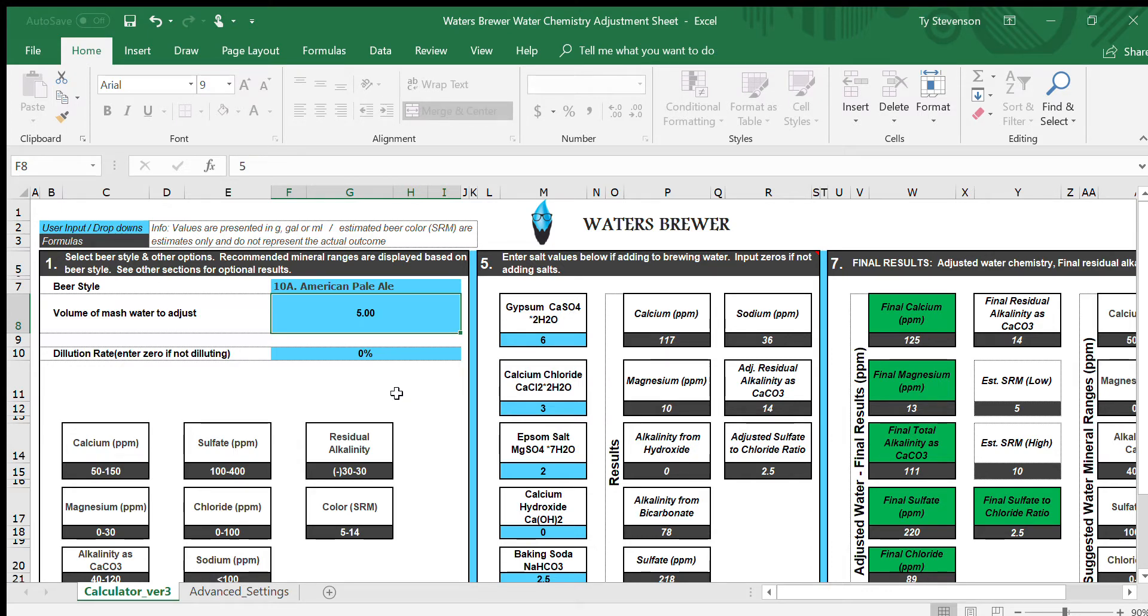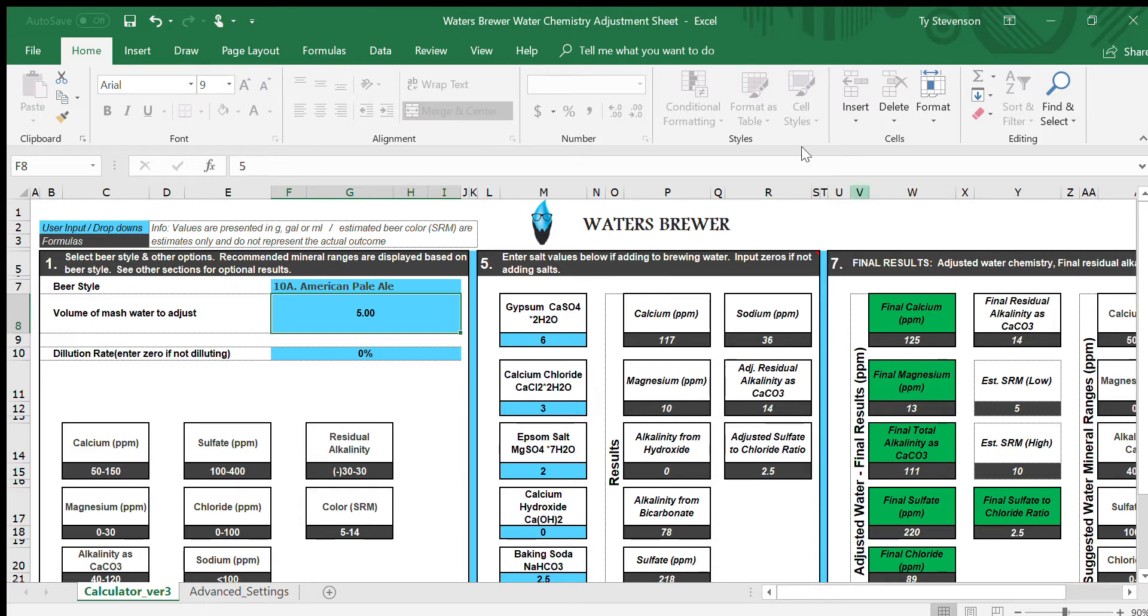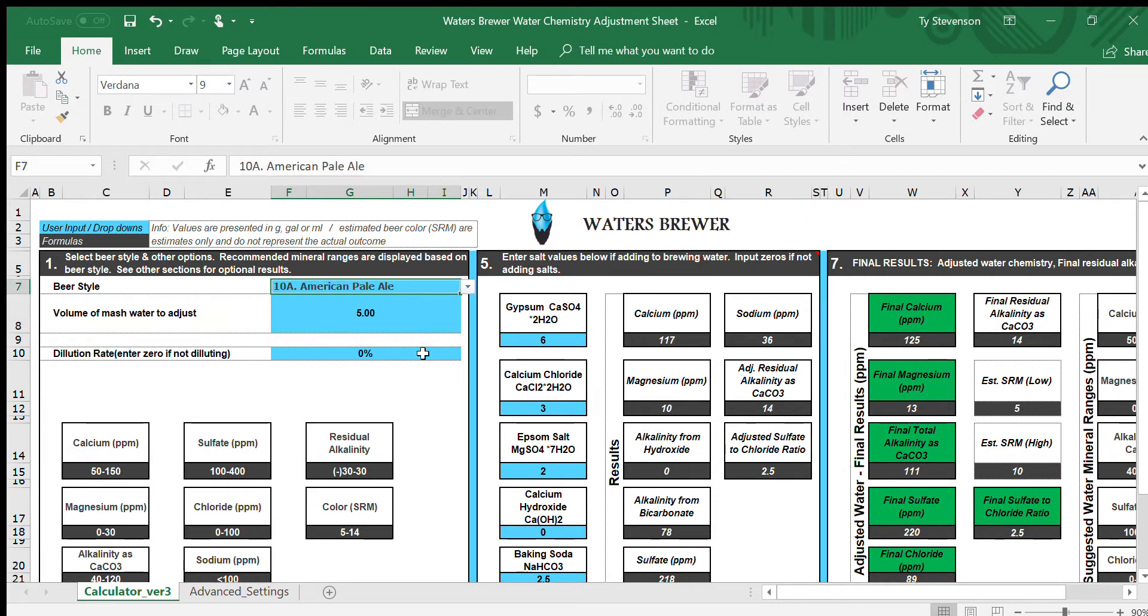Hey what's up everybody, my name is Ty Stevenson, I'm the Waters Brewer, and what you're looking at is my water chemistry adjustment Excel sheet. I'm going to be making this tutorial video to show you how to utilize it. For example, we have an American Pale Ale right here.